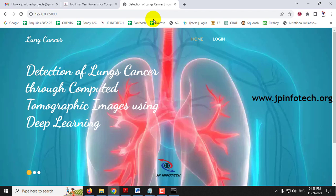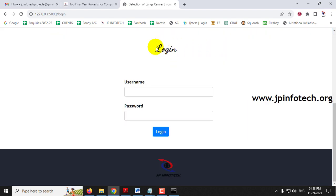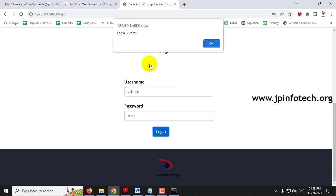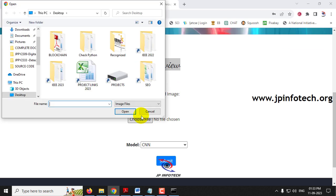You can now see the home screen of the project with the title Detection of Lung Cancer through Computed Tomographic Images using Deep Learning. Click the login menu and it will navigate to the login page. Note that this is a static login page as no database is used. Enter the default username and password as admin and admin, then click login. You will see a login success message — click OK and it will navigate to the preview part where you upload an image for testing.